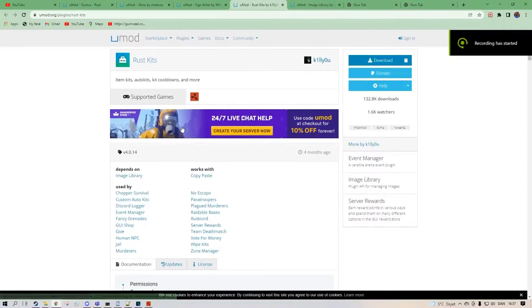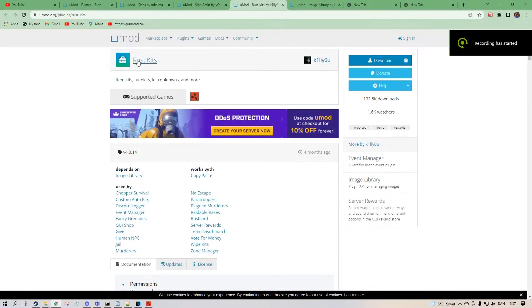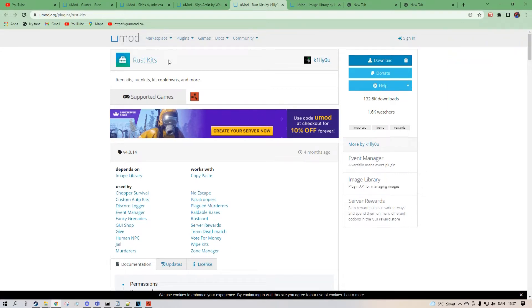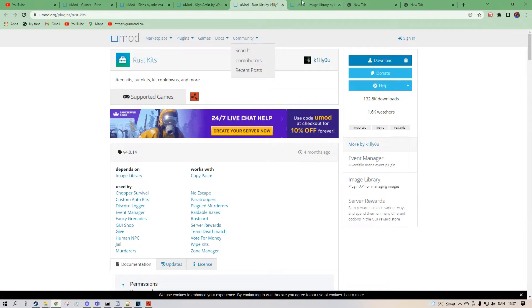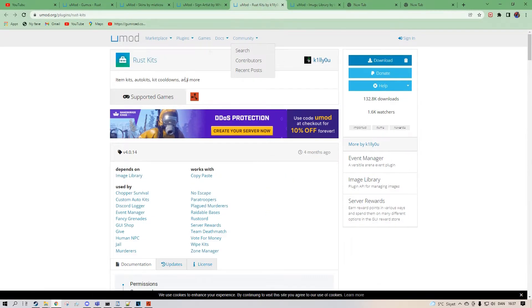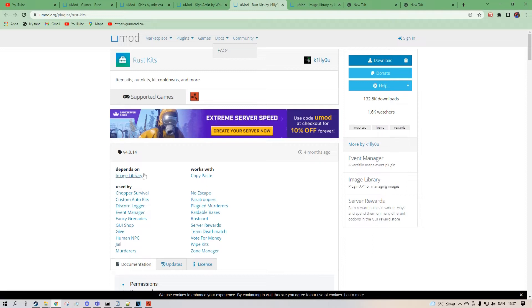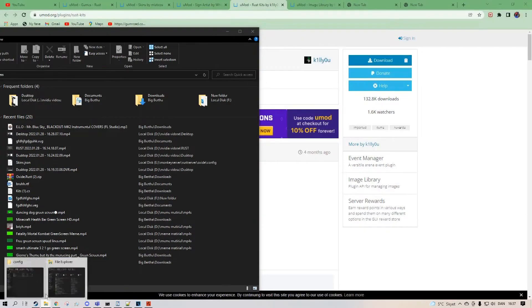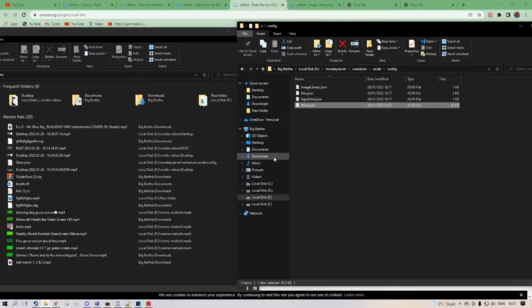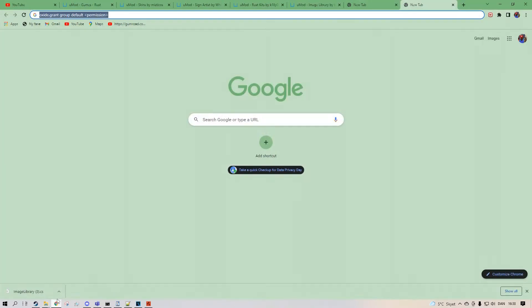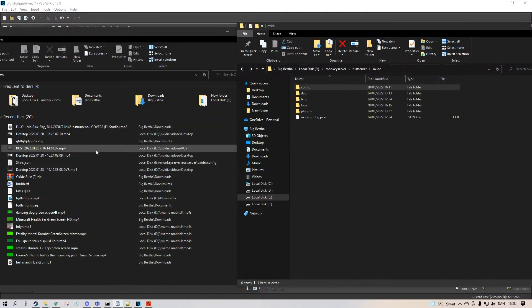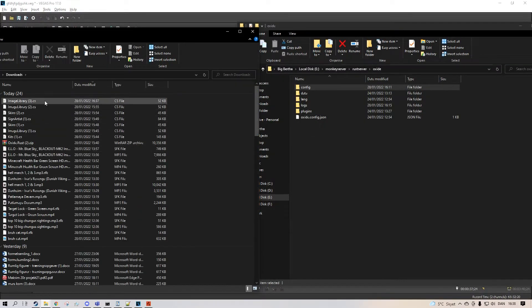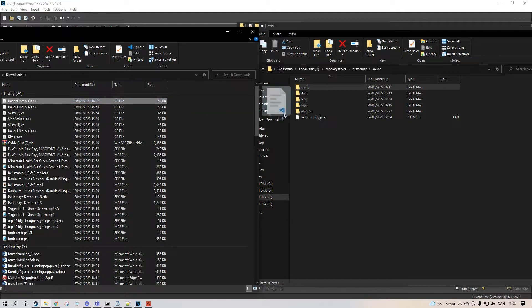Now I'm going to show you how to use the Rust Kits plugin. First we want to download the image library because it depends on it. So you can download my description or through the card up here. And then you drag the image library. Now that you have it, you want to drag it into your plugins folder.